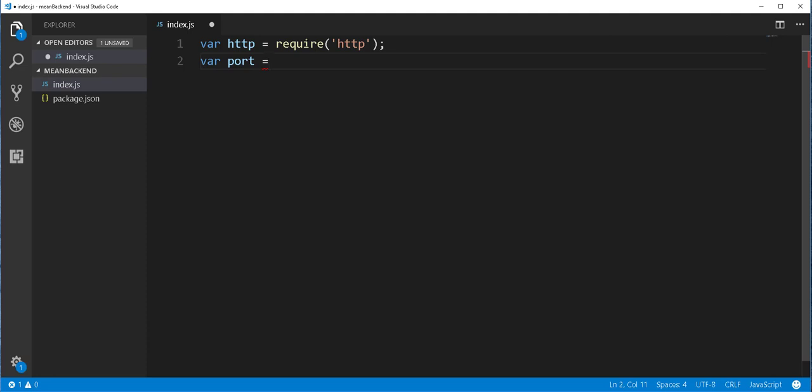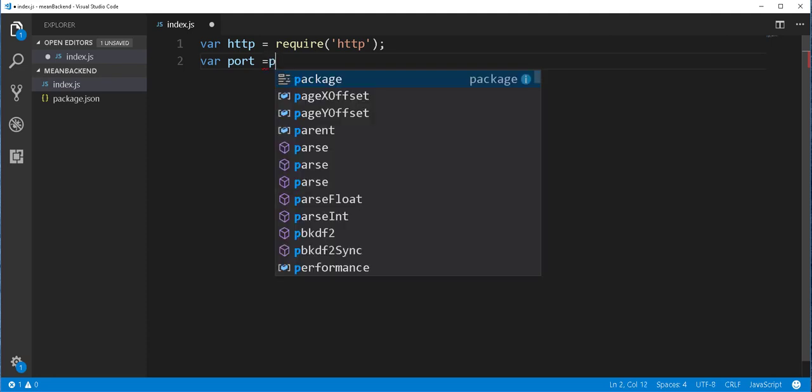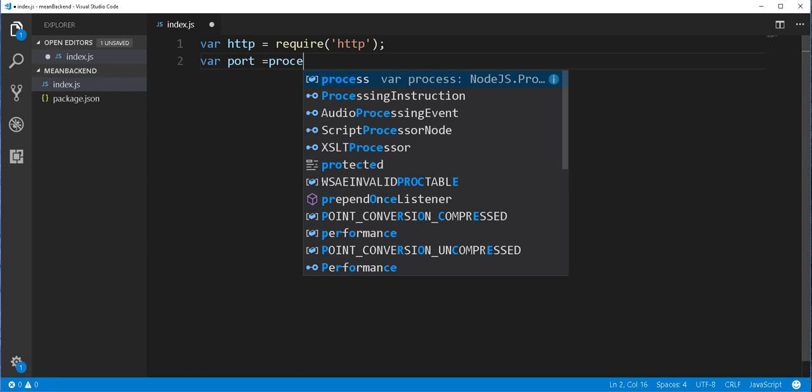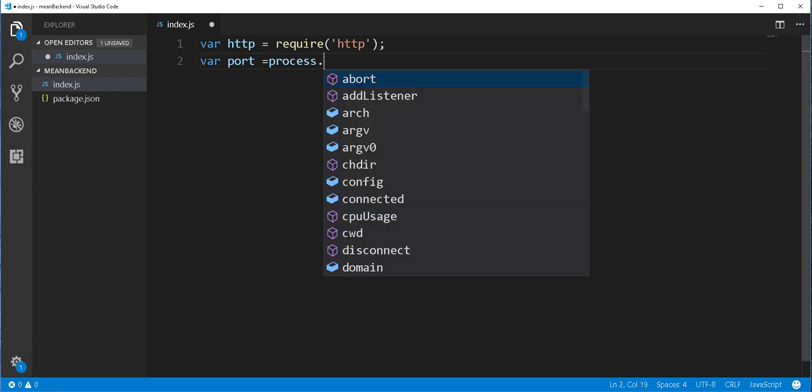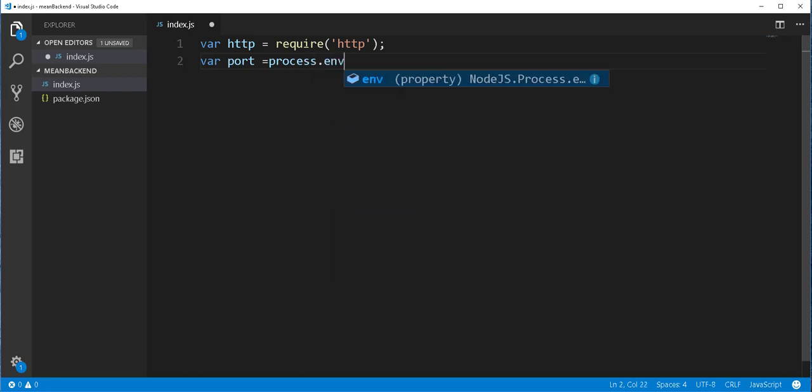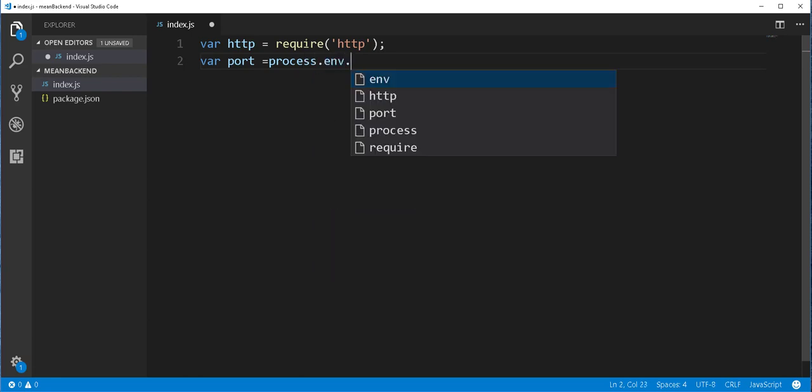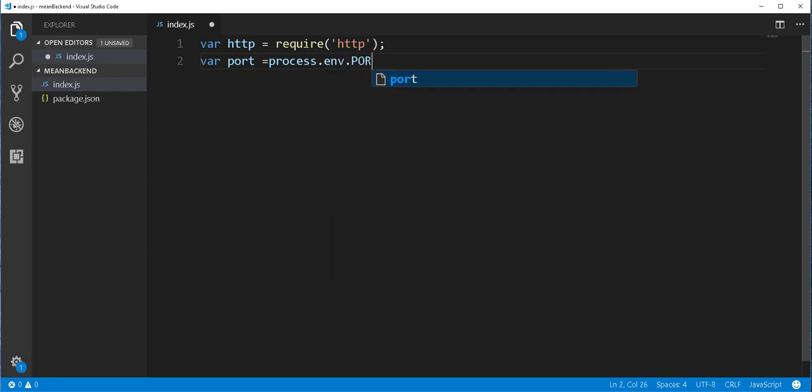To access the environment port, we can use the process object. So here I'll type process.env.port in caps, or if that is not available, we assign our own custom port. I'll just assign here the port 8080.